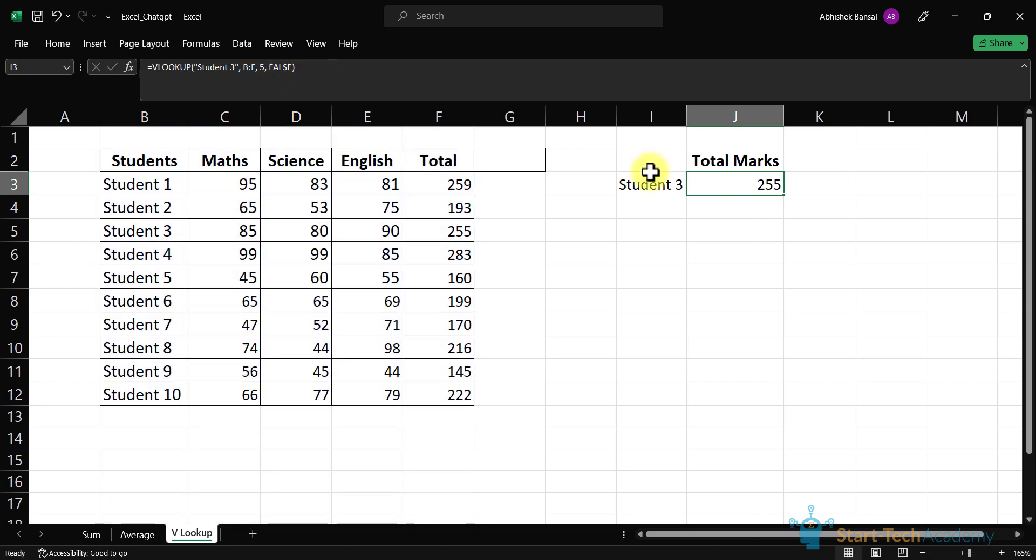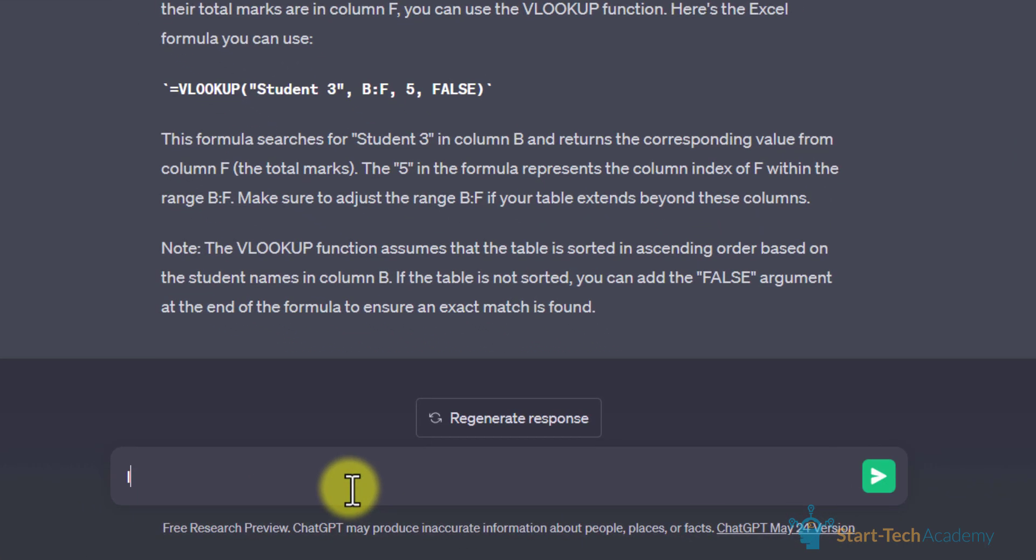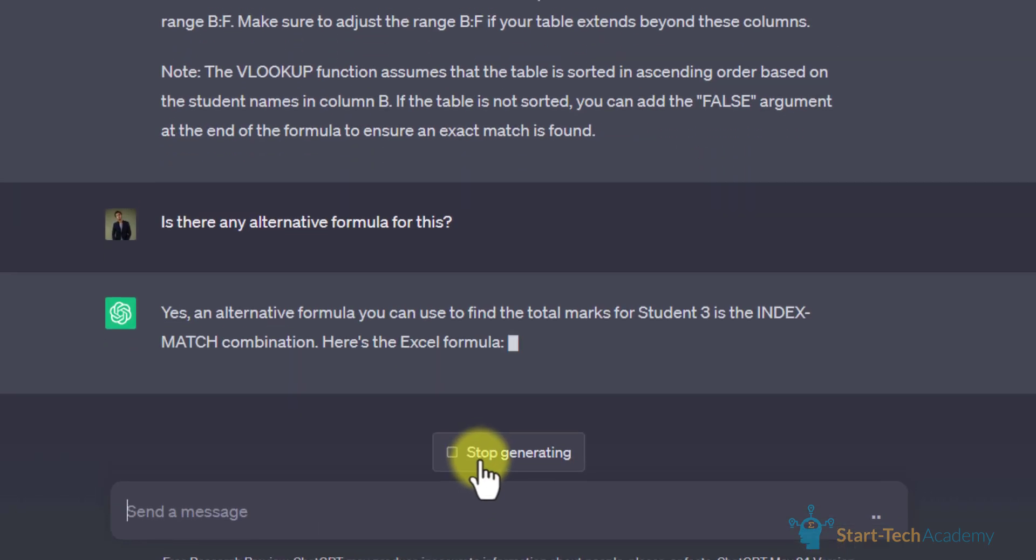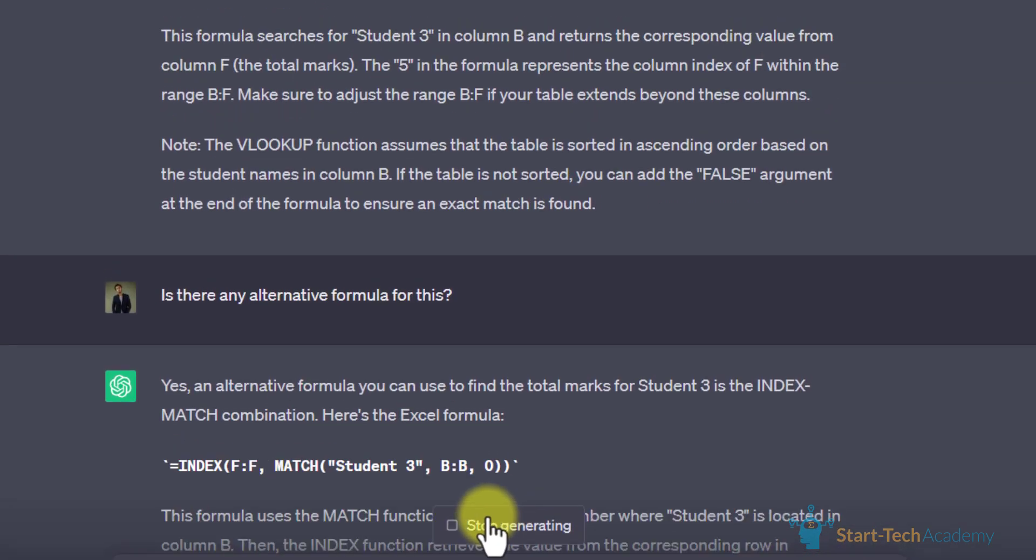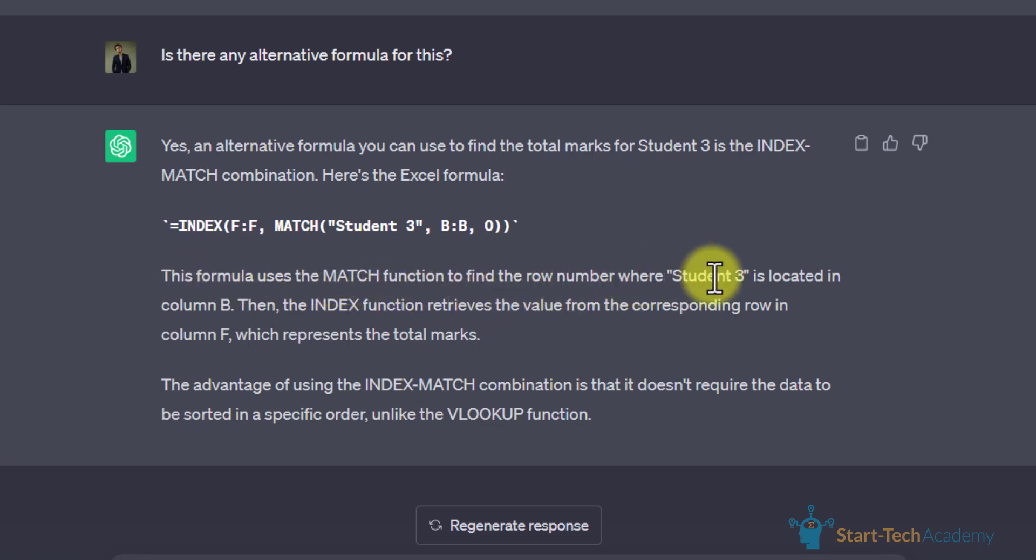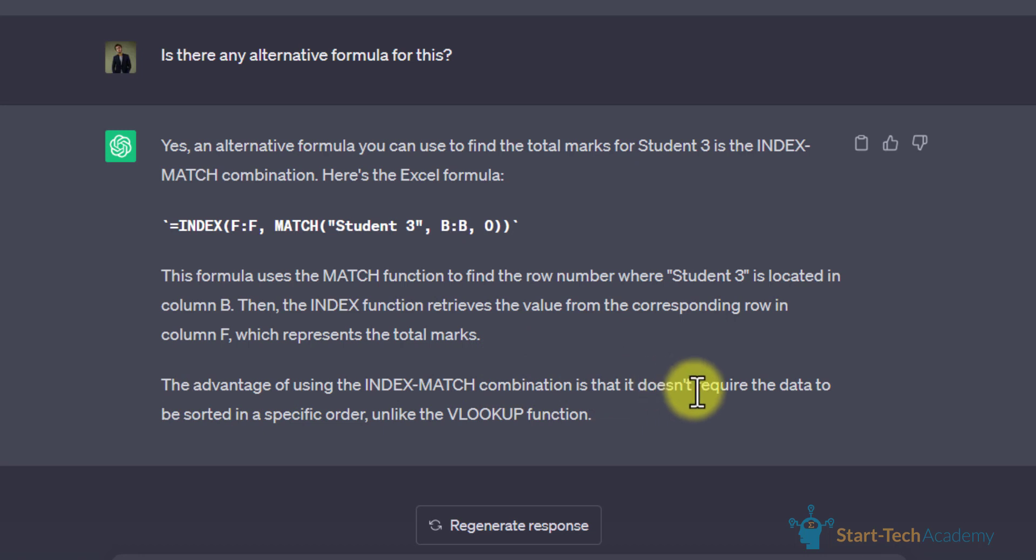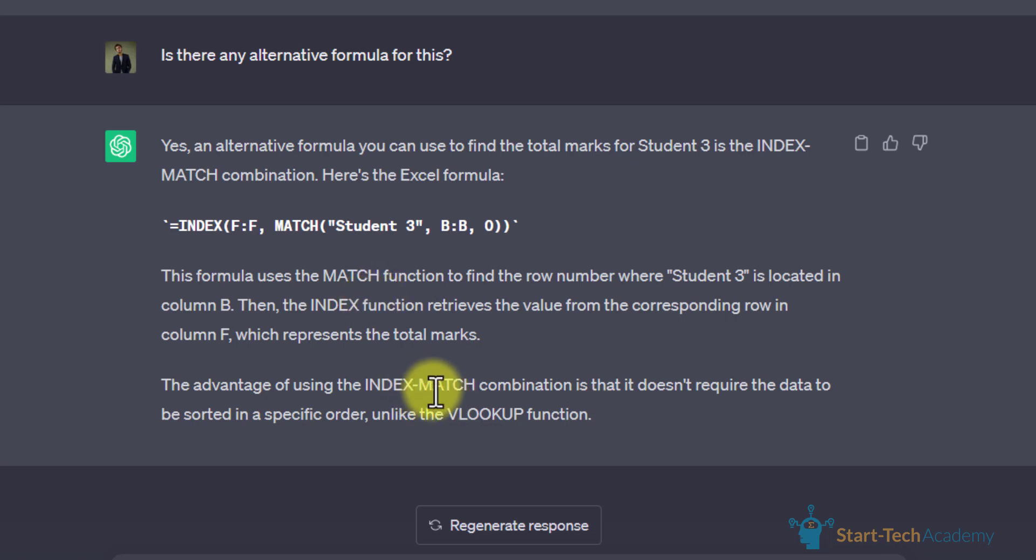Now let's ask ChatGPT for its alternative. Is there any alternative? Here it shows that you can use INDEX MATCH function. This formula uses MATCH function to find the row number where student 3 is located in column B. Then the INDEX function retrieves the value from the corresponding row in column F which represents the total marks. The advantage of using INDEX MATCH is that it doesn't require the data to be sorted in a specific order unlike the VLOOKUP function.